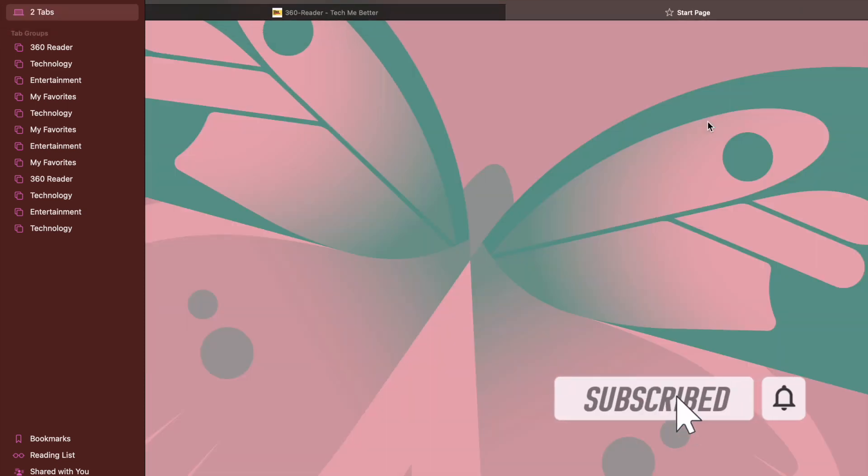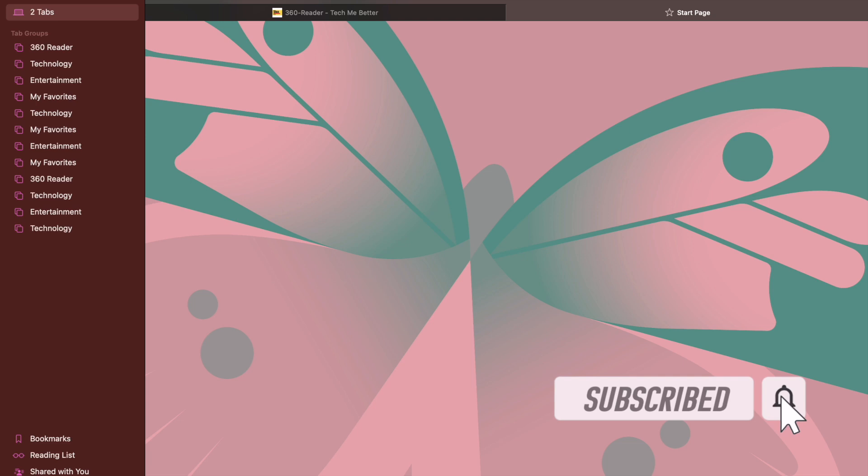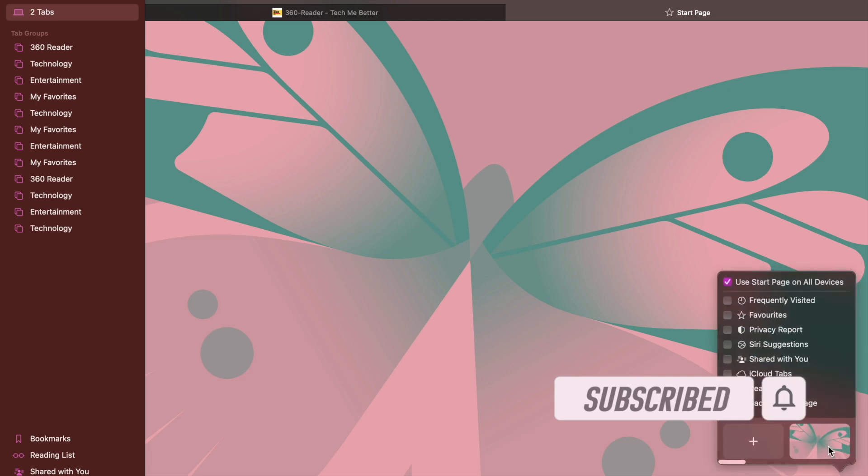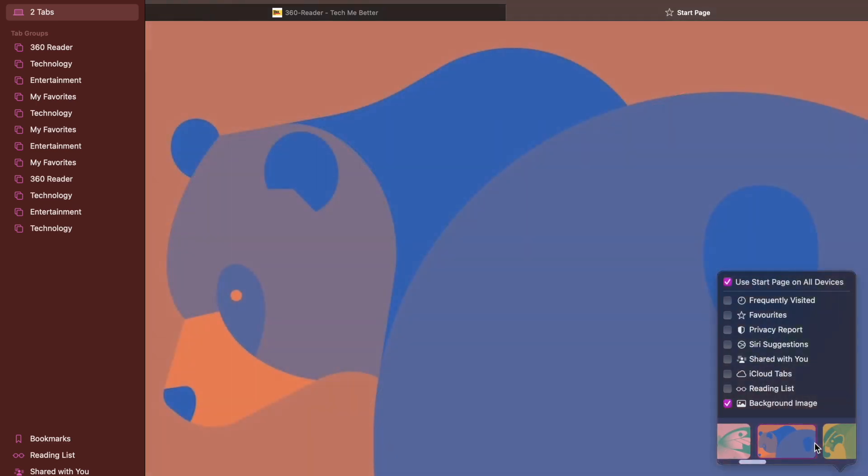Before getting started, make sure you have subscribed our YouTube channel and hit the bell icon so that you won't miss any update from 360 reader.